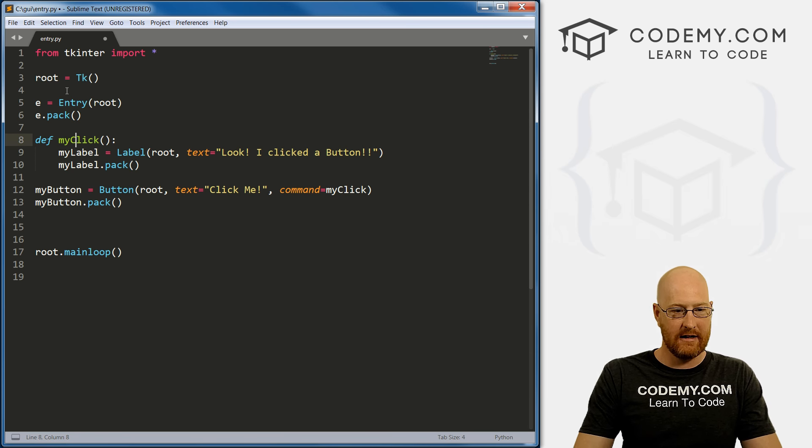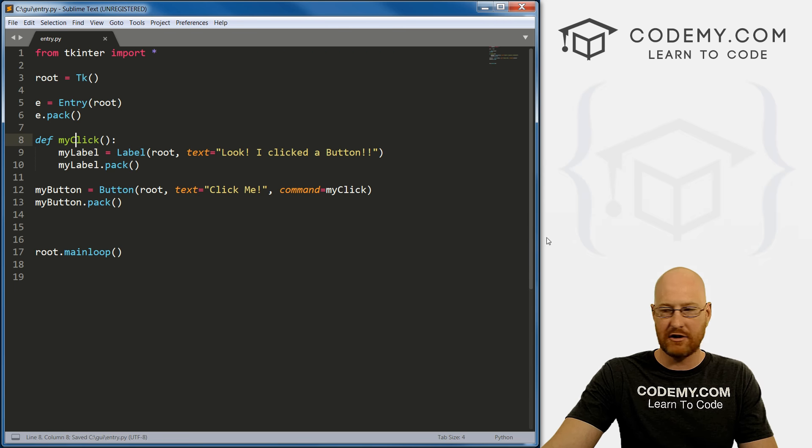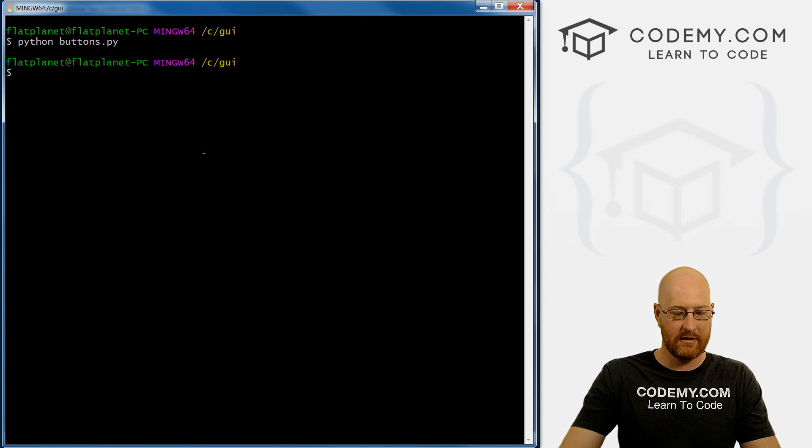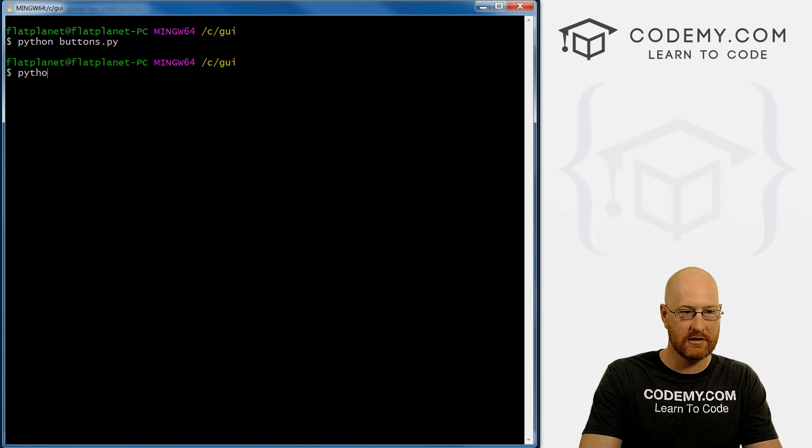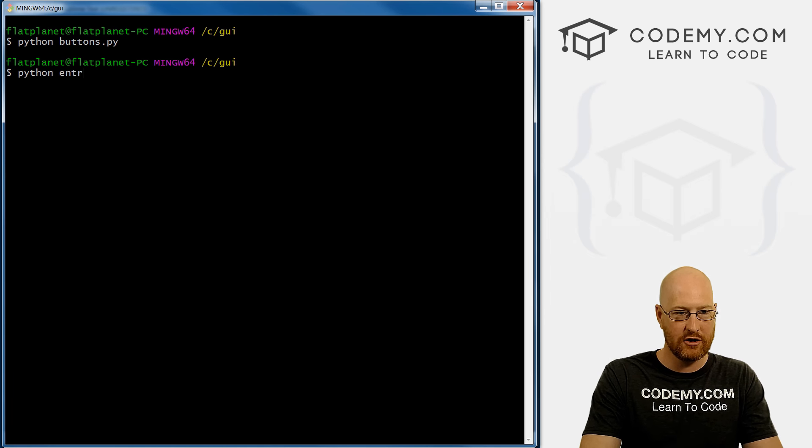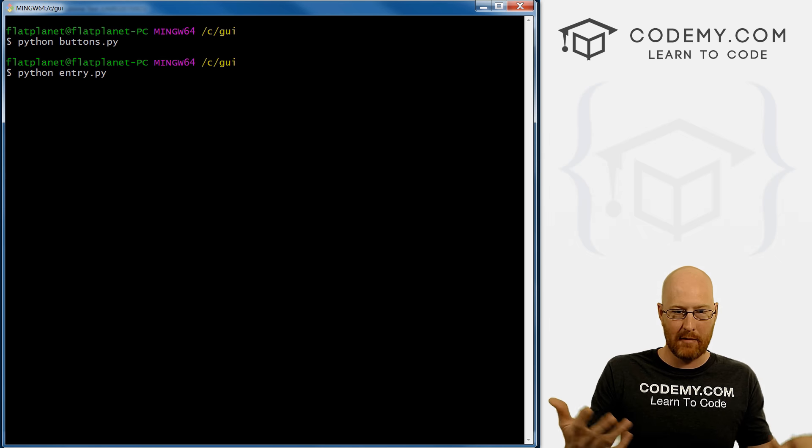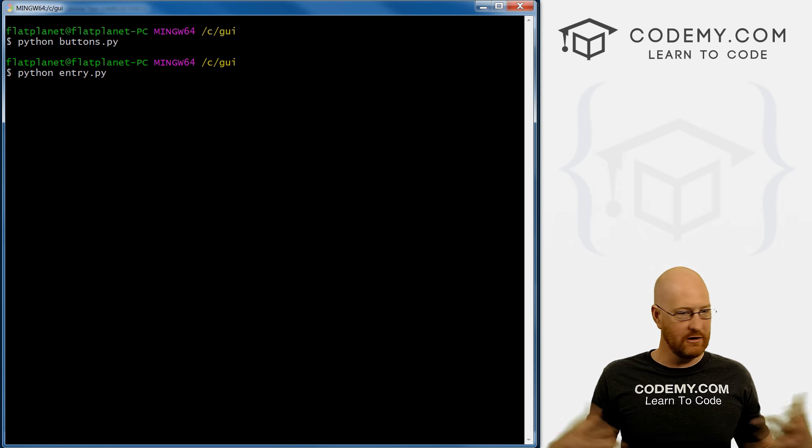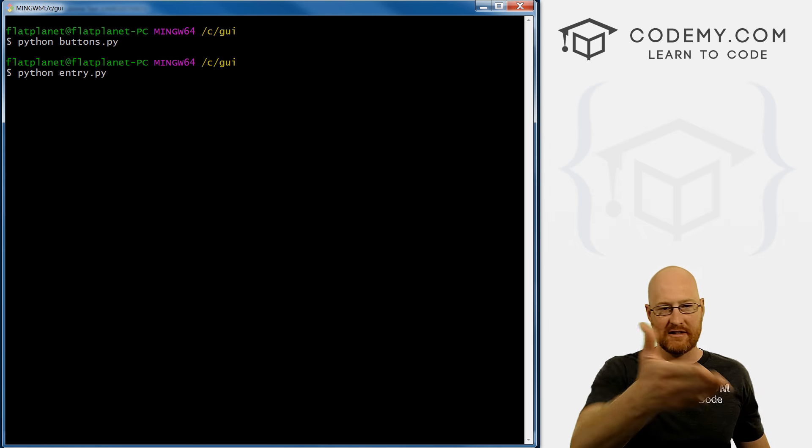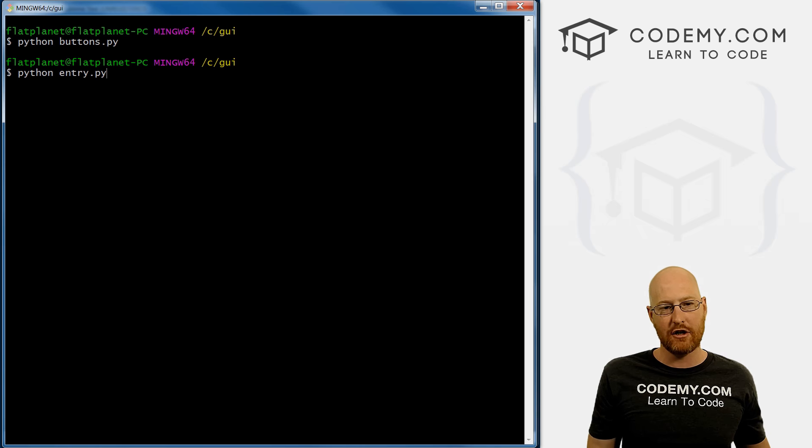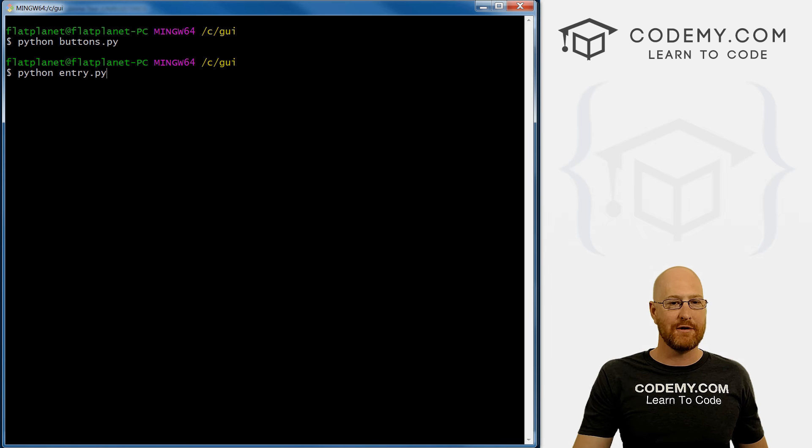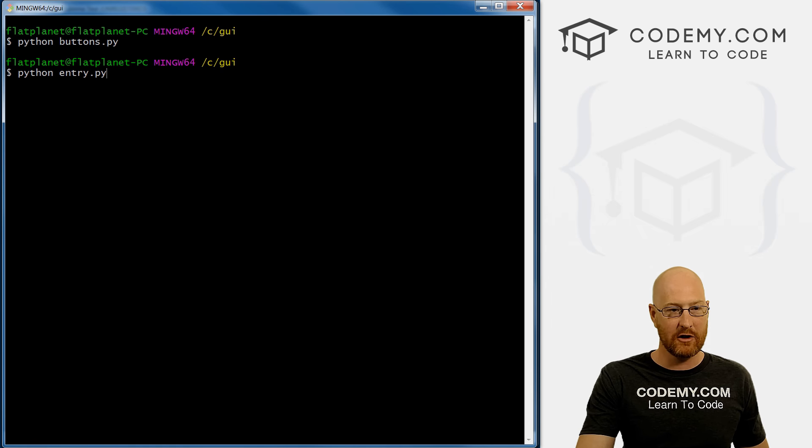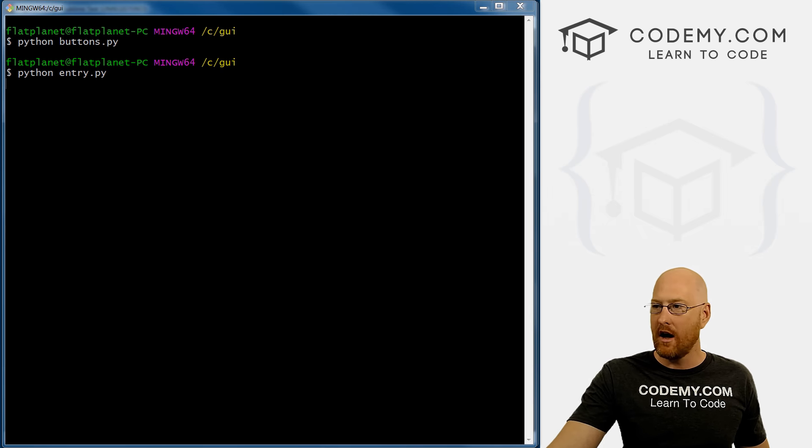And go ahead and save this. So this is entry.py. So I'm gonna pull up my thing here. And let's run entry.py. Remember, this is just a terminal that I use, you can use any terminal. I'm in C forward slash GUI, which is the directory where I'm saving all of these files for this course.